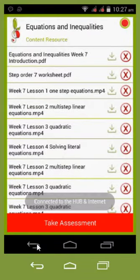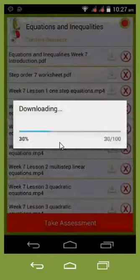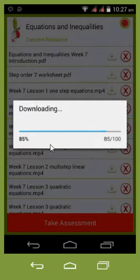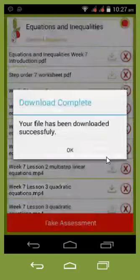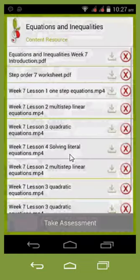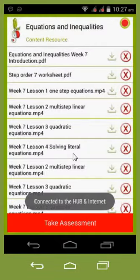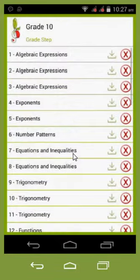We can either download individual resources by selecting the resource, or we can download the week, or we can download the entire grade. This is all dependent on how much memory your device has available.